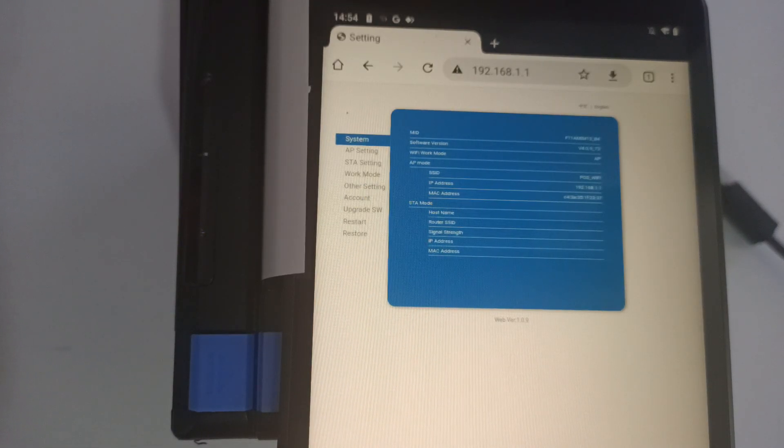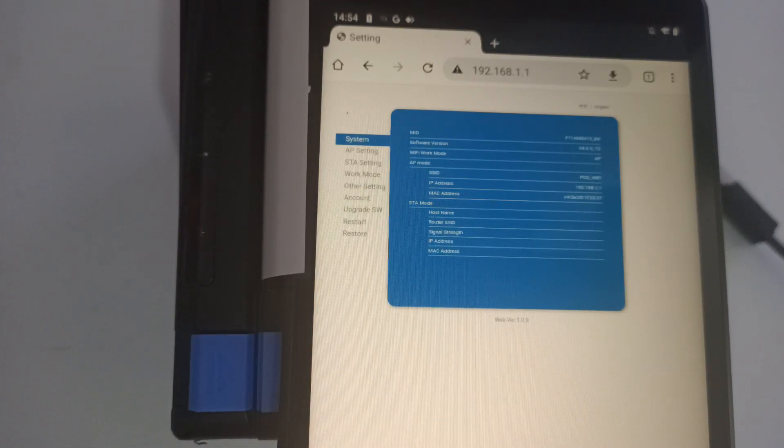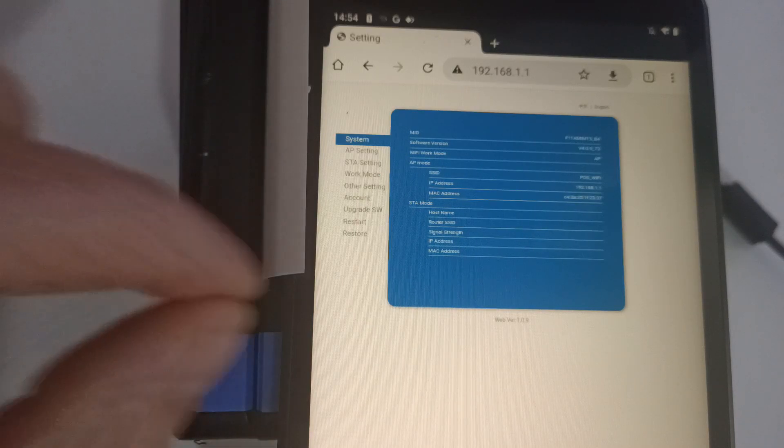If it asks you for an admin password, that admin password is just 12345678. So let's go ahead and set our printer up.